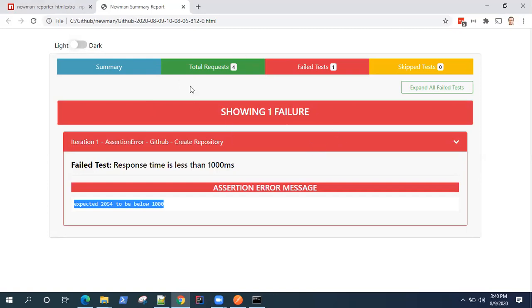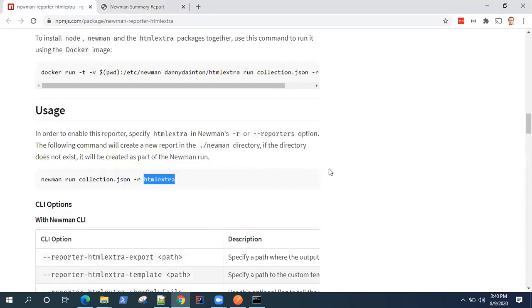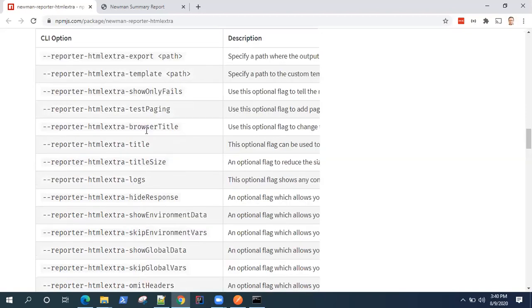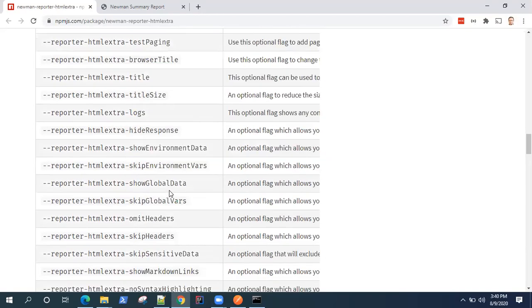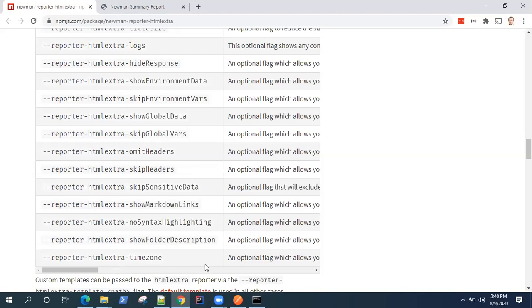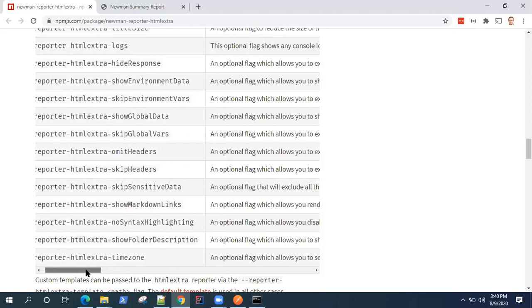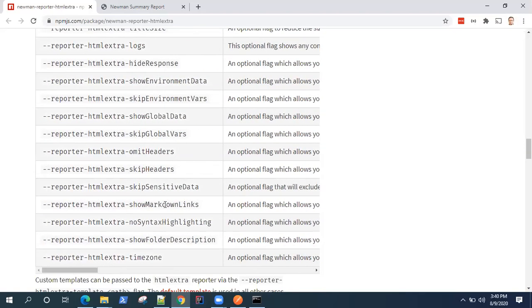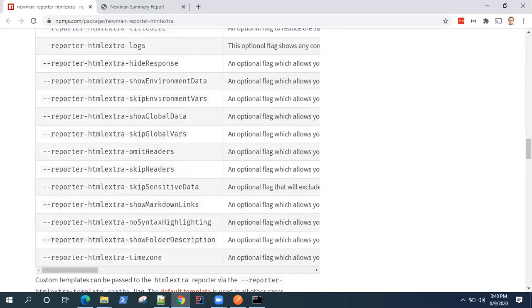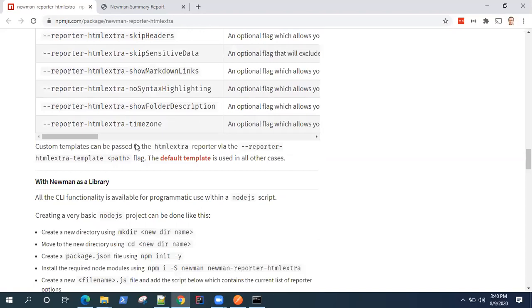This was all about the HTML extra reporting option which we have. Obviously you can go through the CLI options which are available. So some of them are like, you can change the destination of your reports. So if you want to generate a report in a certain folder, you can do that. You can specify a path and then you can change the title. You can show extra logs for your report. You can skip environment variables, environment data, global variables, skip headers. You can give it a specific time zone which you want to display. So there are lots of CLI options which you can use while you are generating this report.